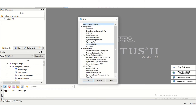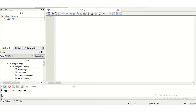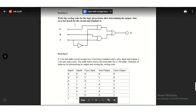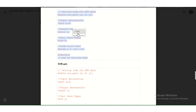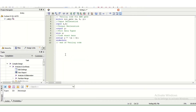Now we go to the Verilog HDL file. We select the sample code from here and change it according to our requirement. The module name is labq3. The inputs are A, B, and C-in, and the outputs are sum and C-out.